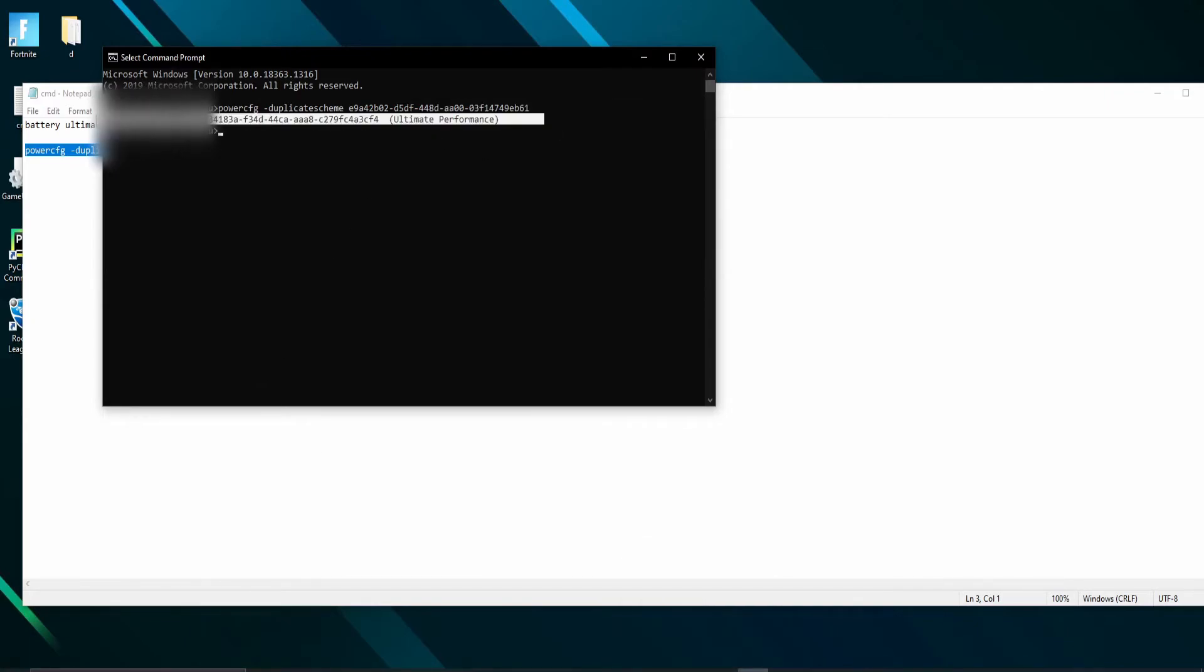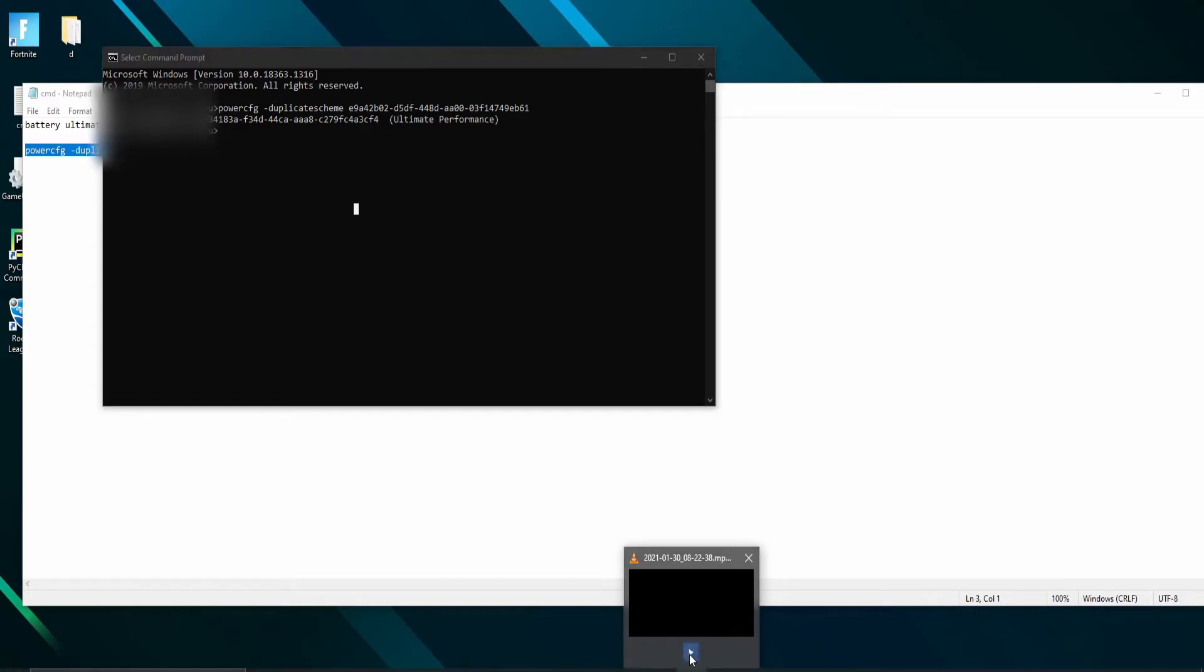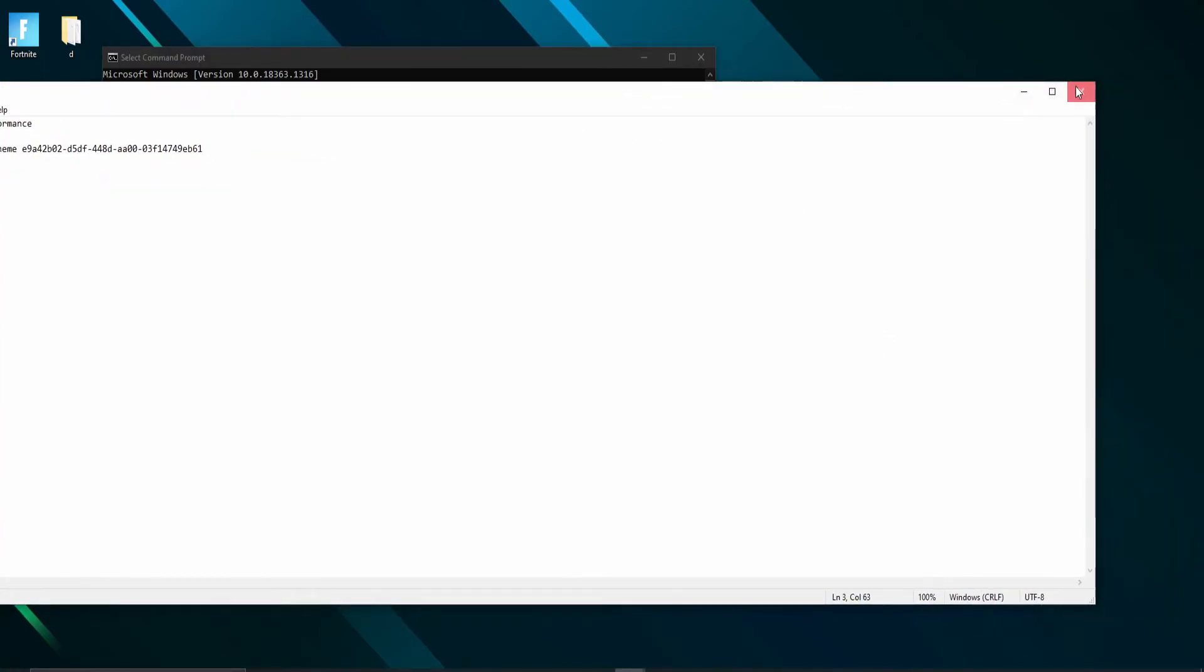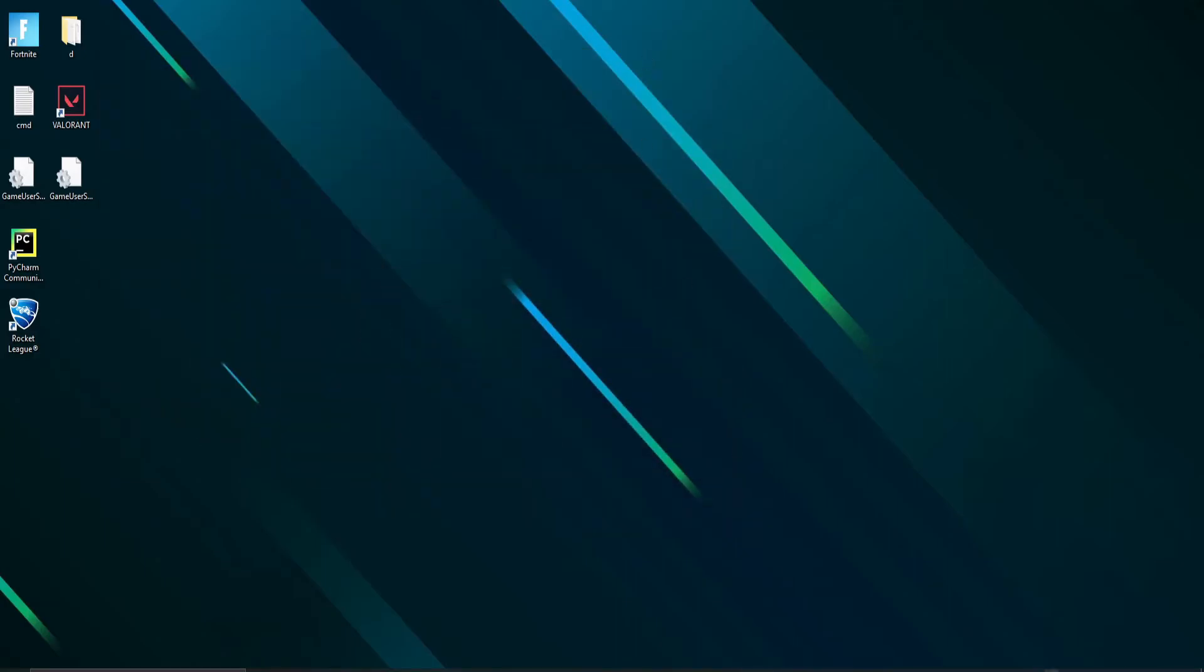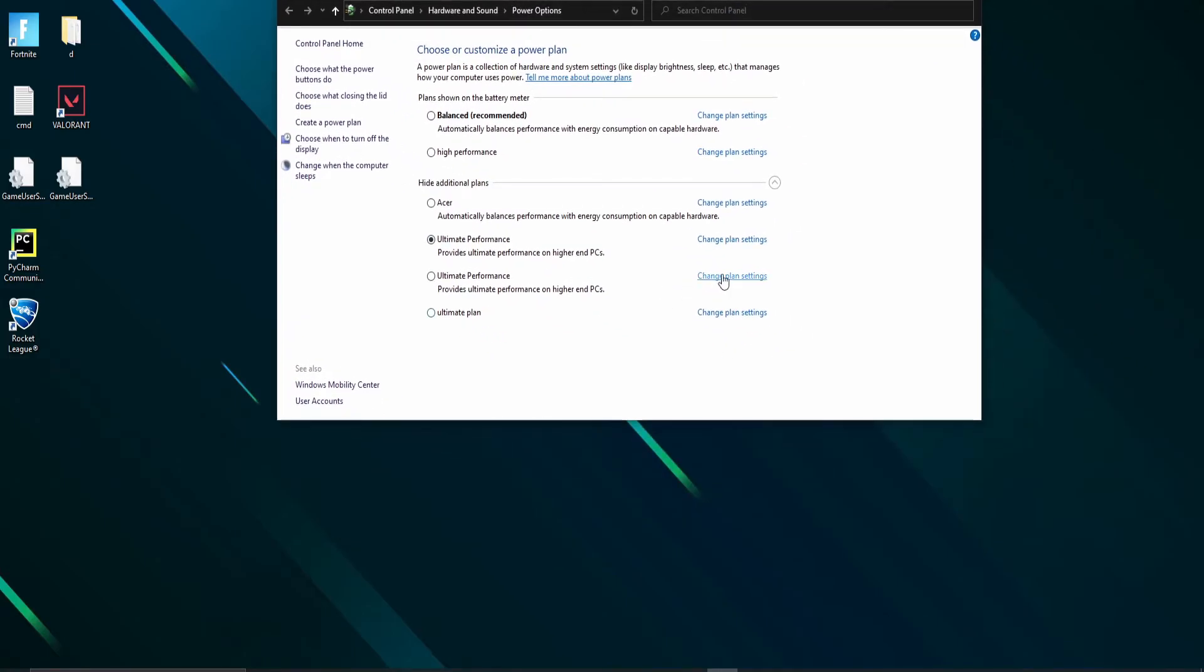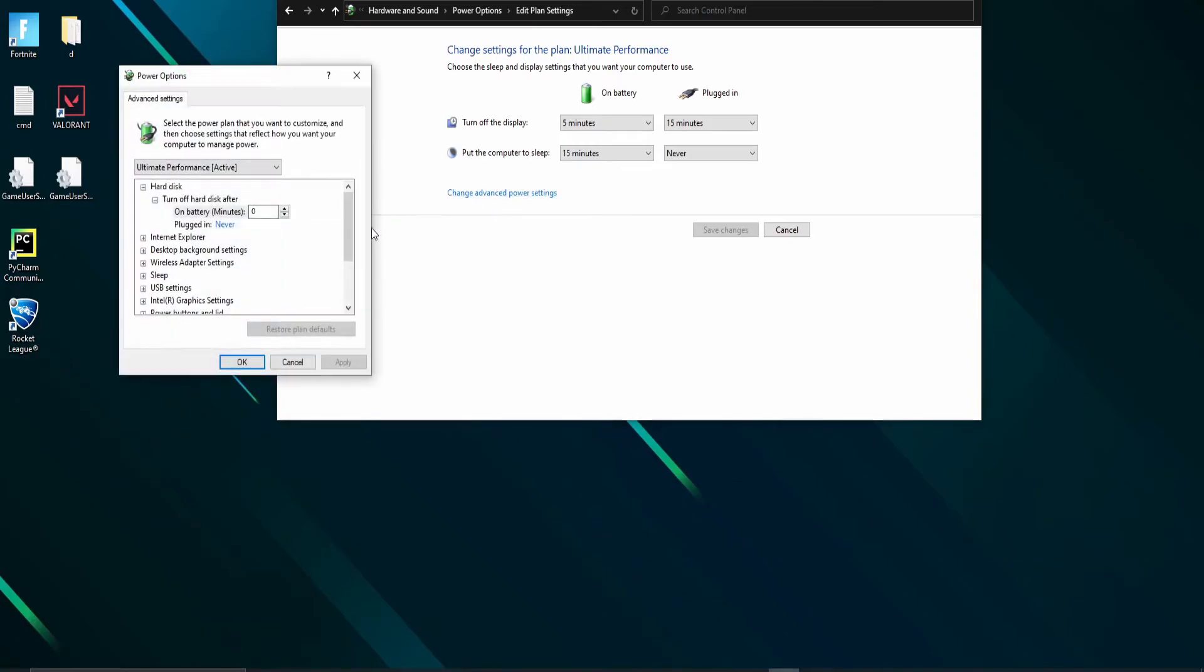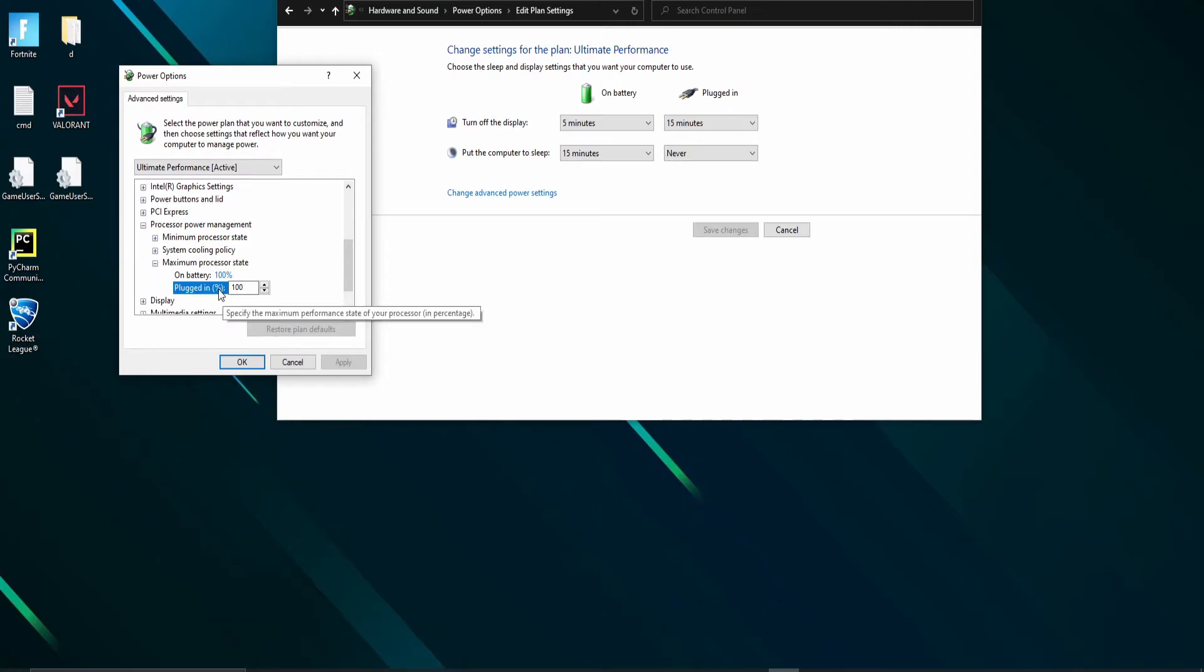Once it is done, go to the battery power plan and select ultimate performance and make sure processor power management is at max. Even if you couldn't find the ultimate performance mode, change this processor settings to 100 by creating a new plan manually.